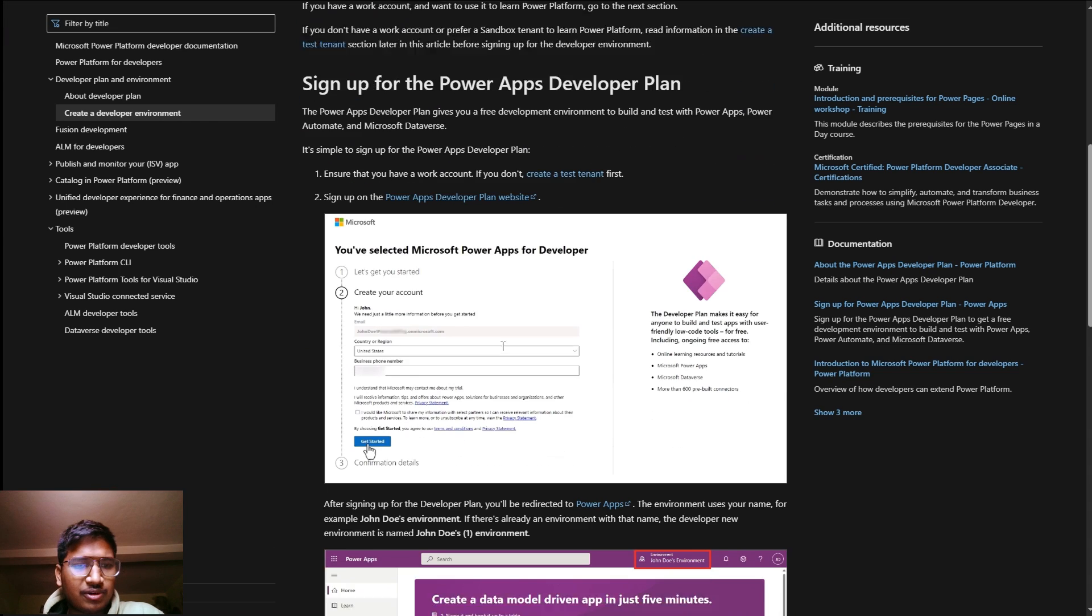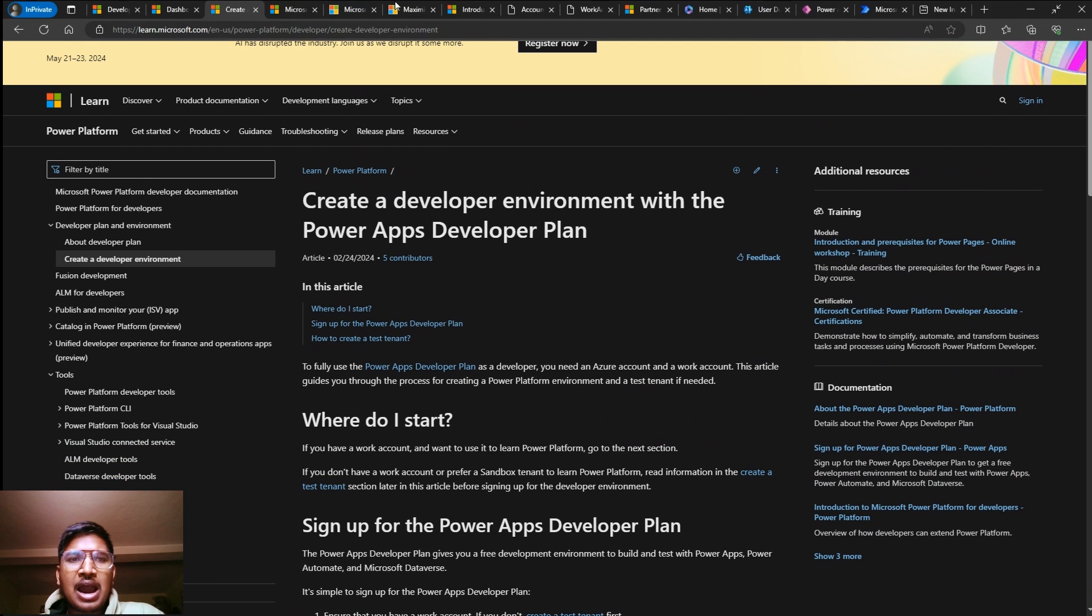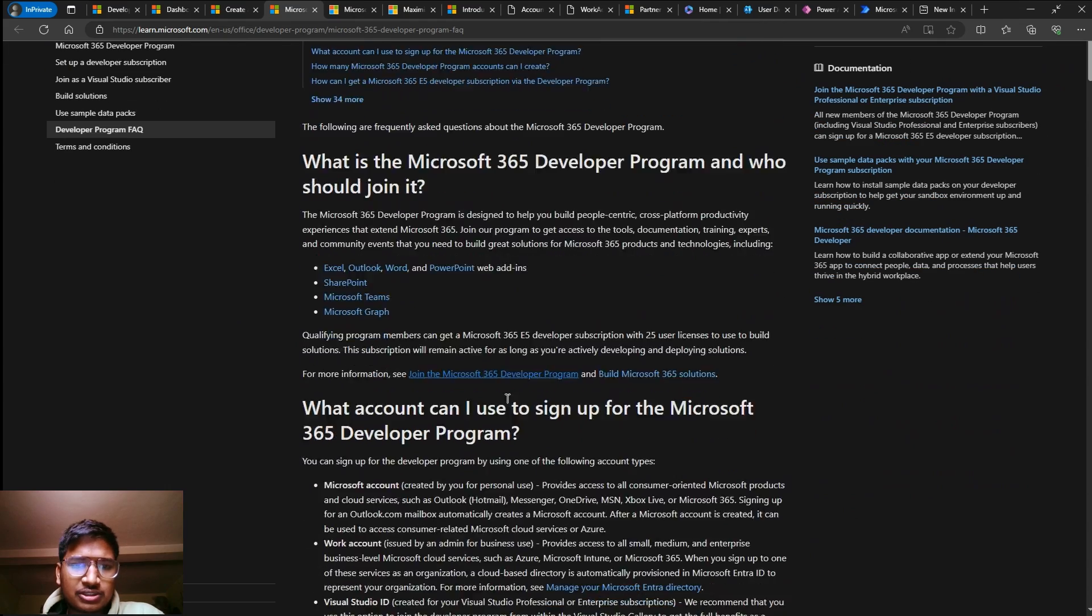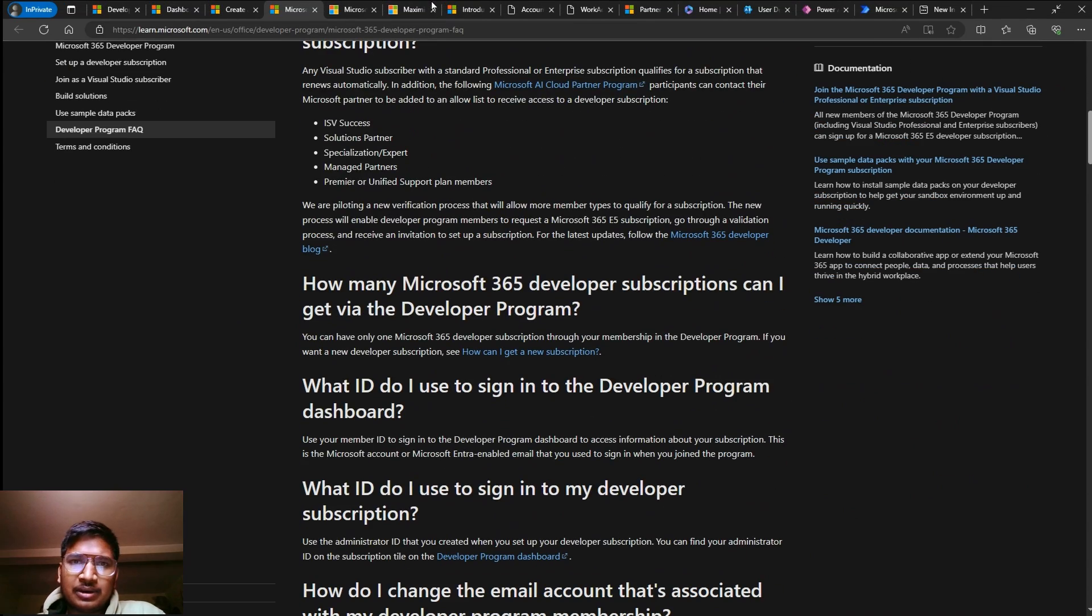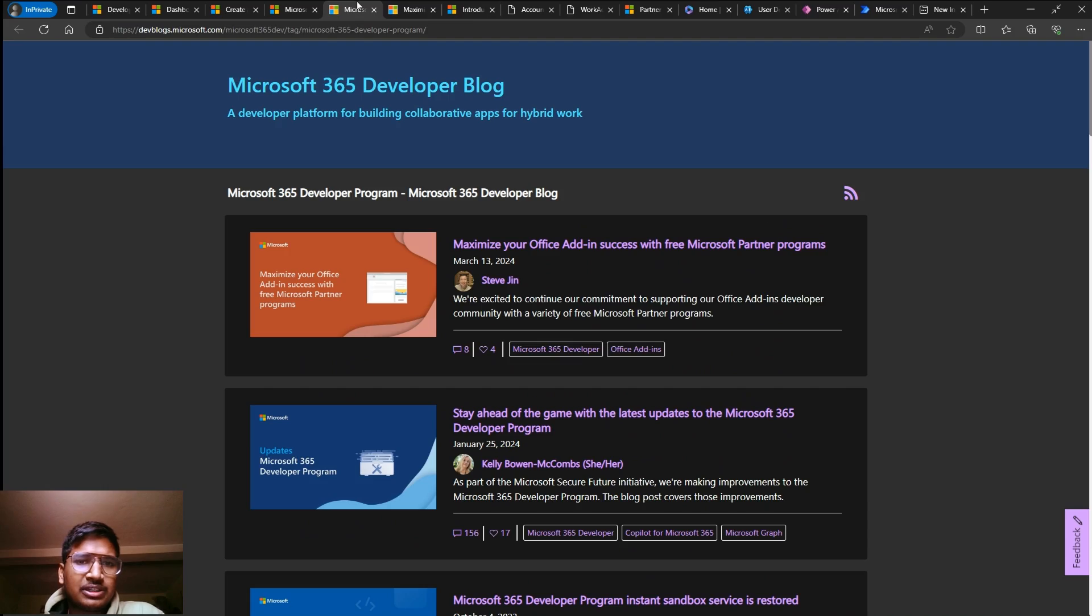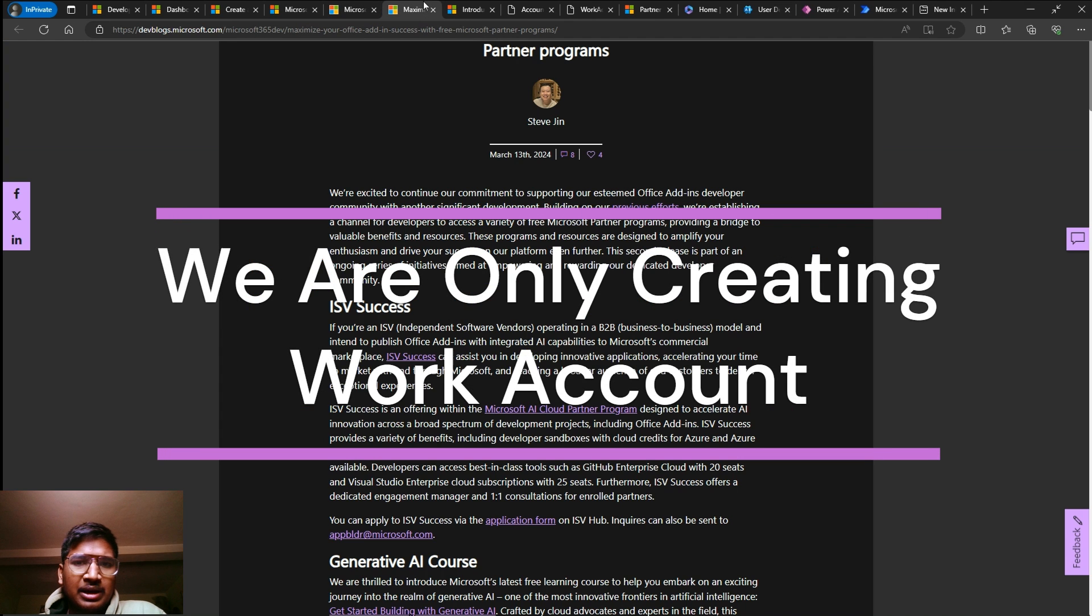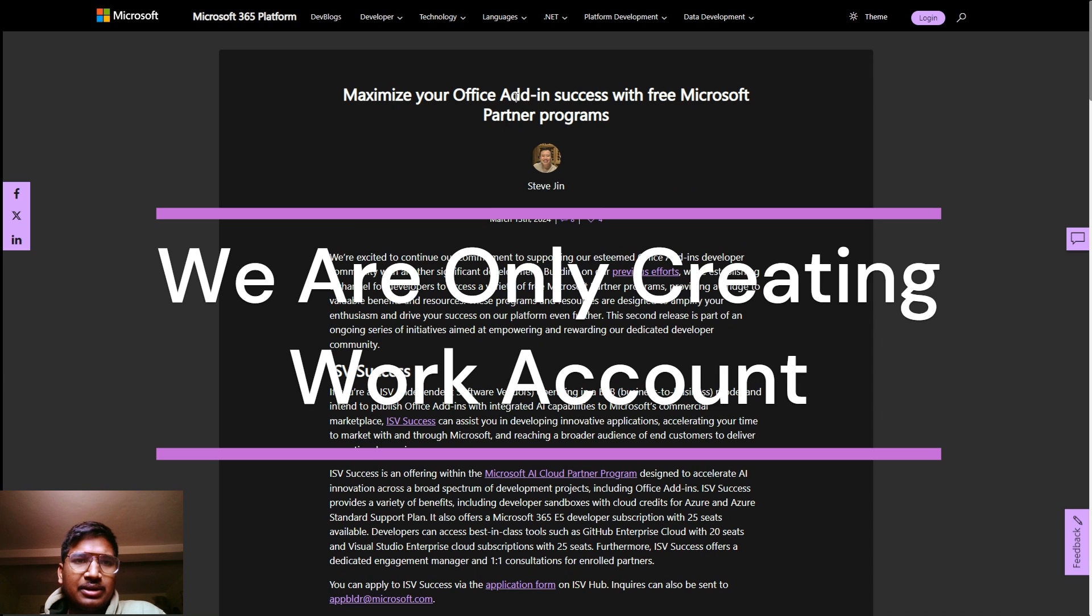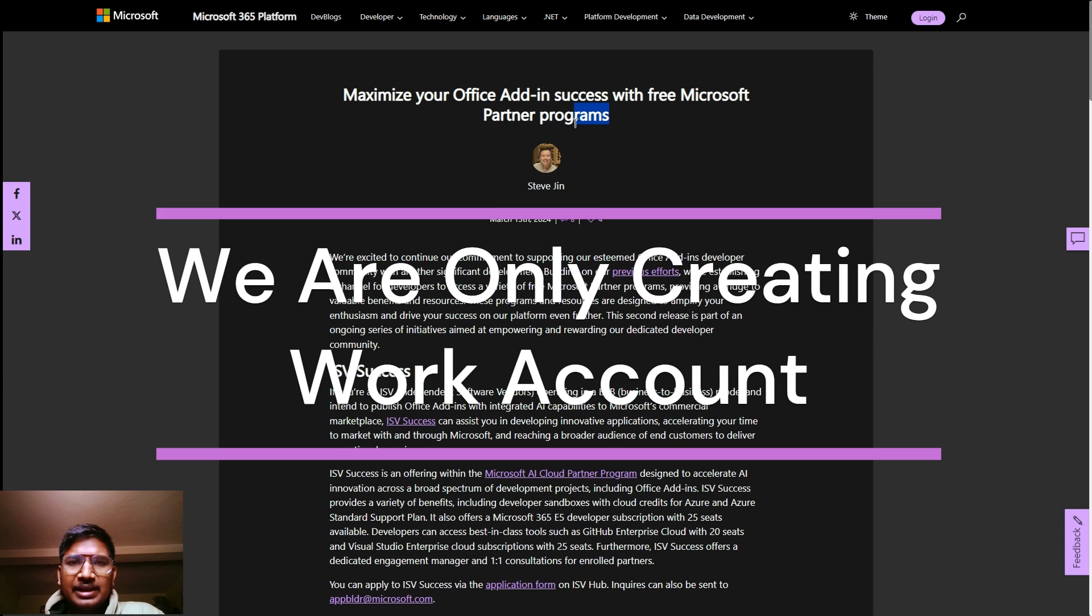If you want a work account for Microsoft, this video is for you. It's completely free of cost. I will demonstrate it. First, I just went through some of this documentation. If you want this document link, I will provide it in the comments.